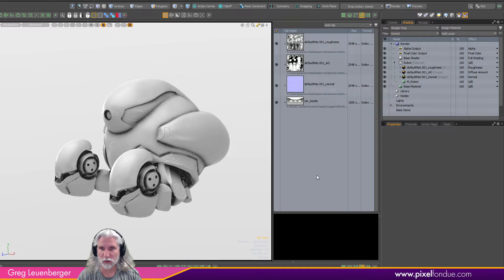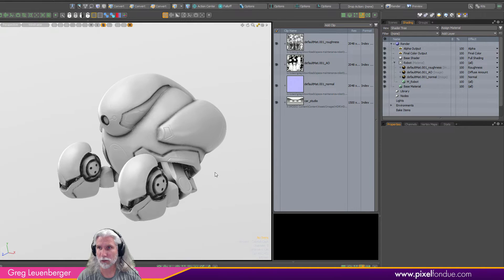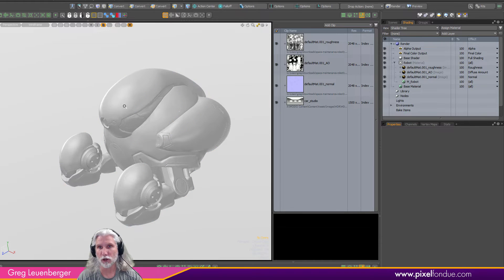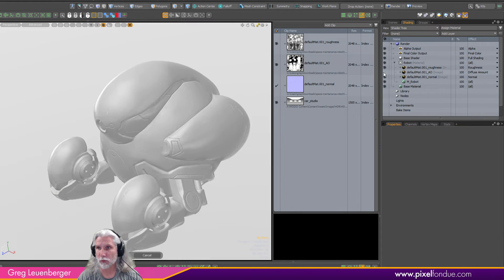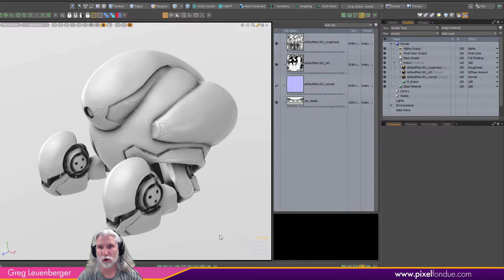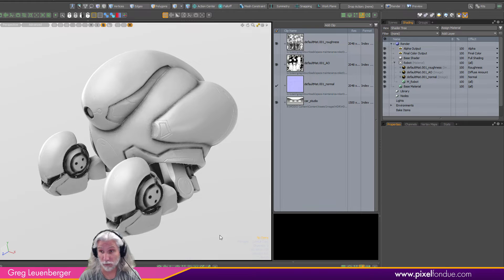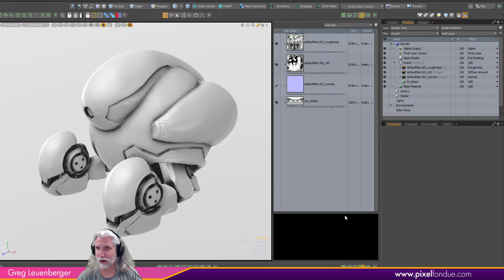We've got some image maps on him already — I'm using the advanced viewport with a normal map, an AO map, and a roughness map. The advanced viewport will show things like diffuse amount, which doesn't show in the default viewport. The advanced viewport is getting closer and closer to Modo's preview window, giving a really accurate representation of what will be in the final render. It's been like a 10-year work in progress but it does keep getting better.